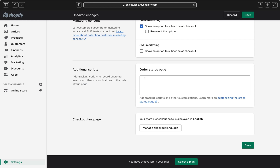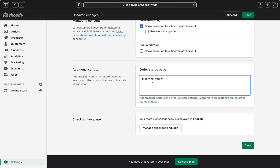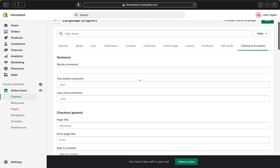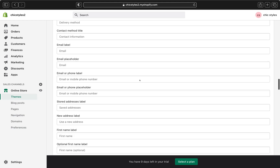Lastly, we're going to finish setting up additional scripts. In this box, you can add tracking scripts to record customer events or add customizations to the order status page — just type what you want in there. For checkout language, you can manage the language shown on your checkout or store in general. The store checkout page is displayed in English by default, but if you want a different language, click 'manage checkout language' and add the language you want.